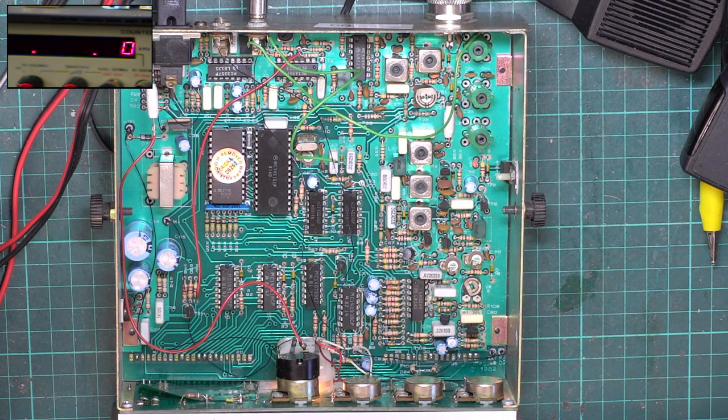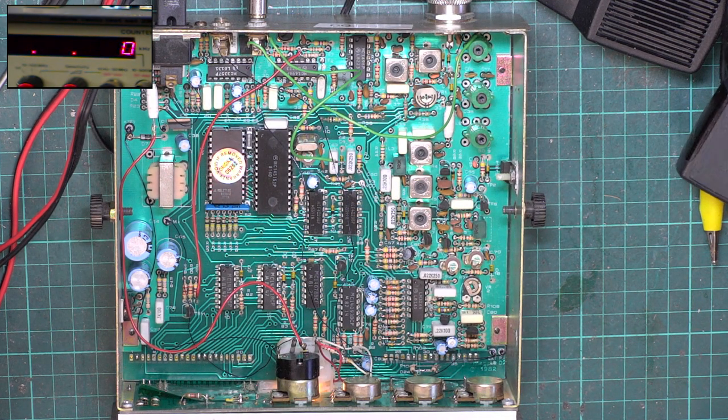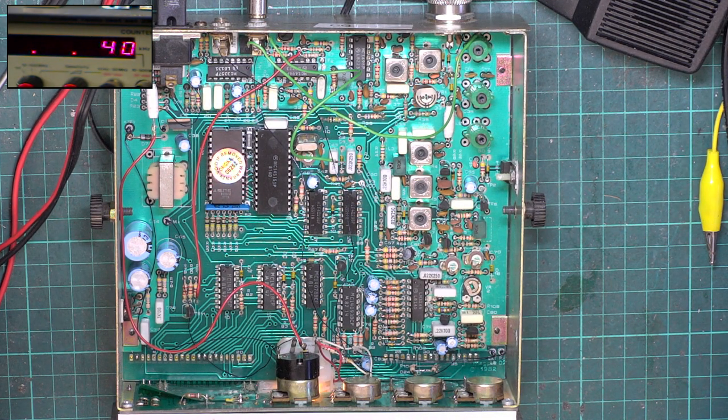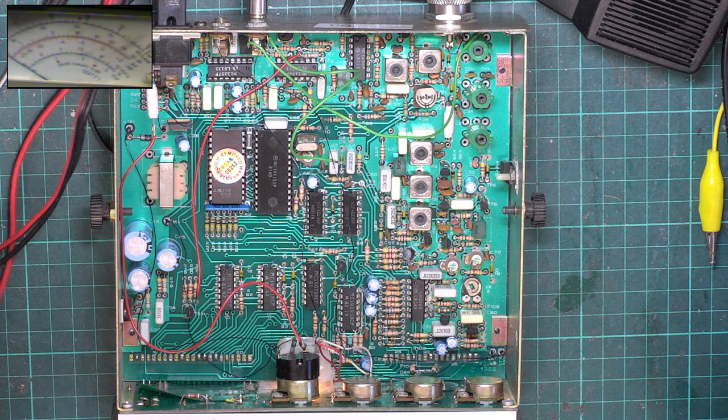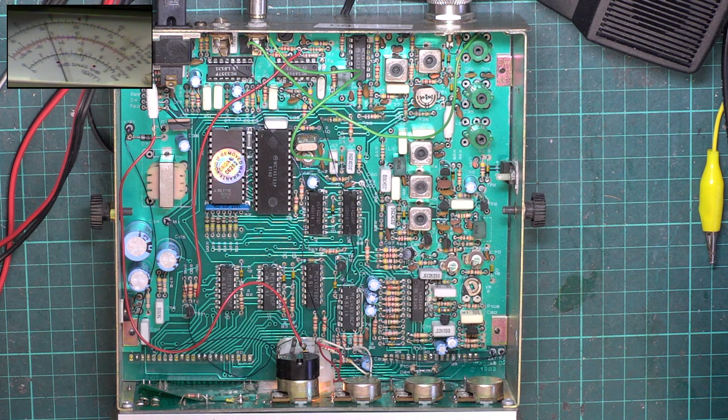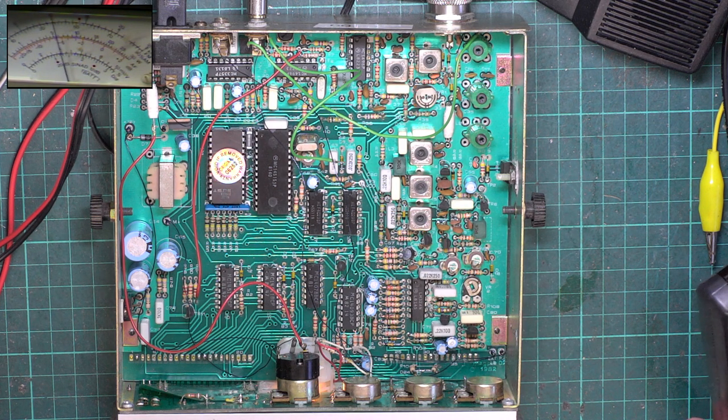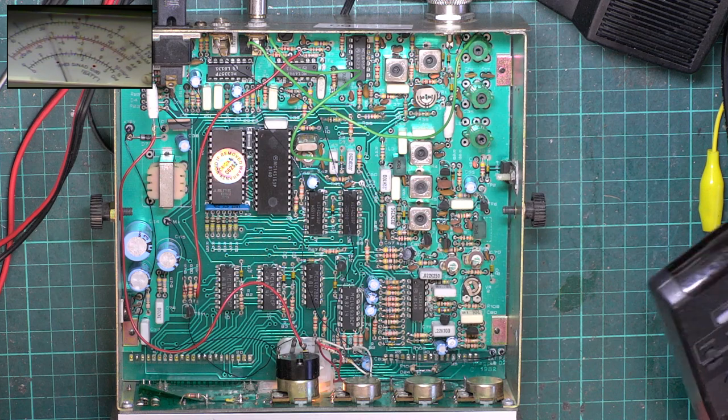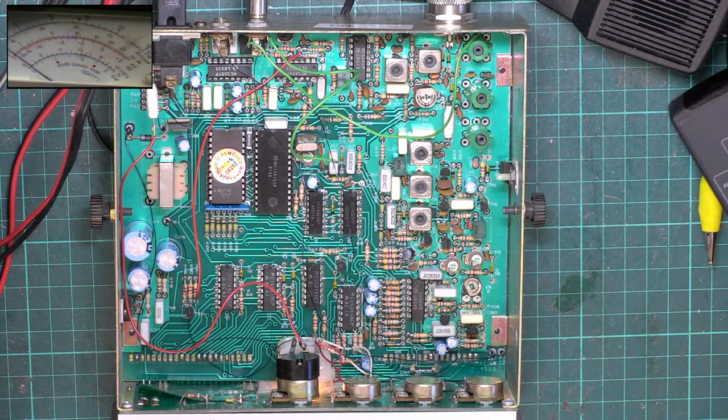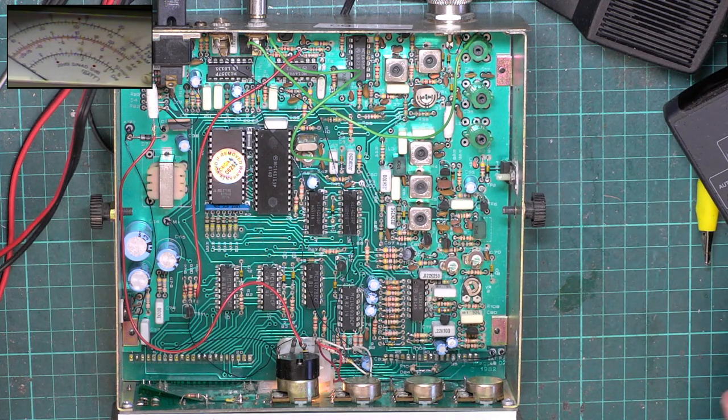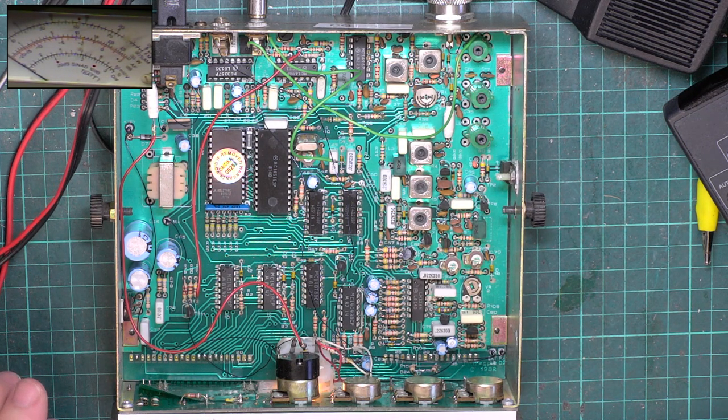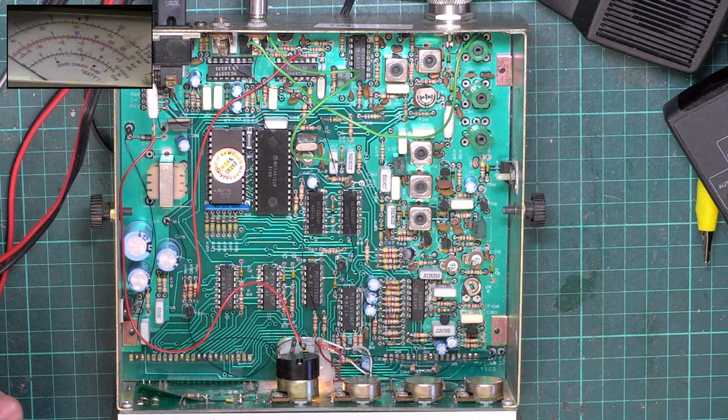So we'll adjust the trimmer. There we go. So that's our first thing done. So we'll see if it transmits any audio. Wallow, wallow, one, two. It's a bit quiet. It's about 1.8 kilohertz.